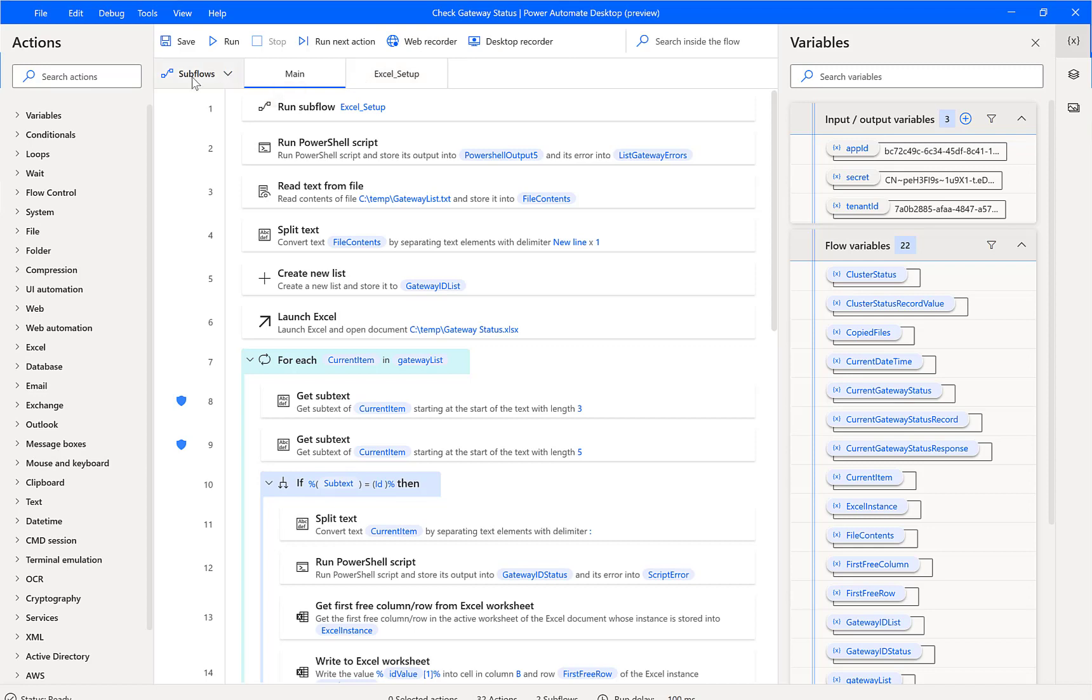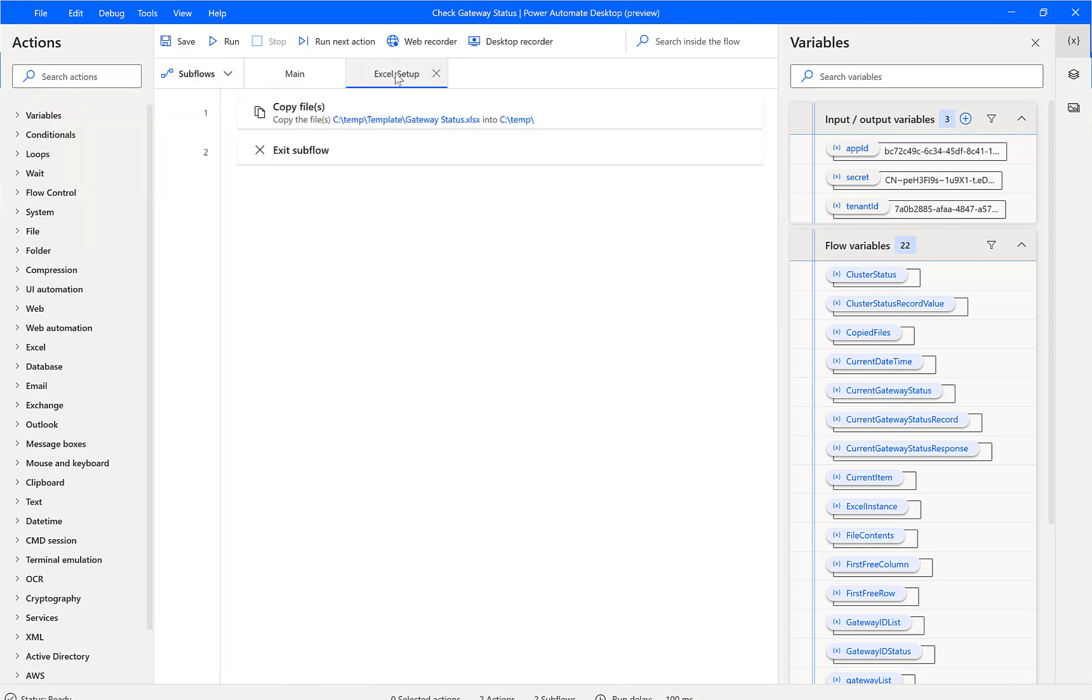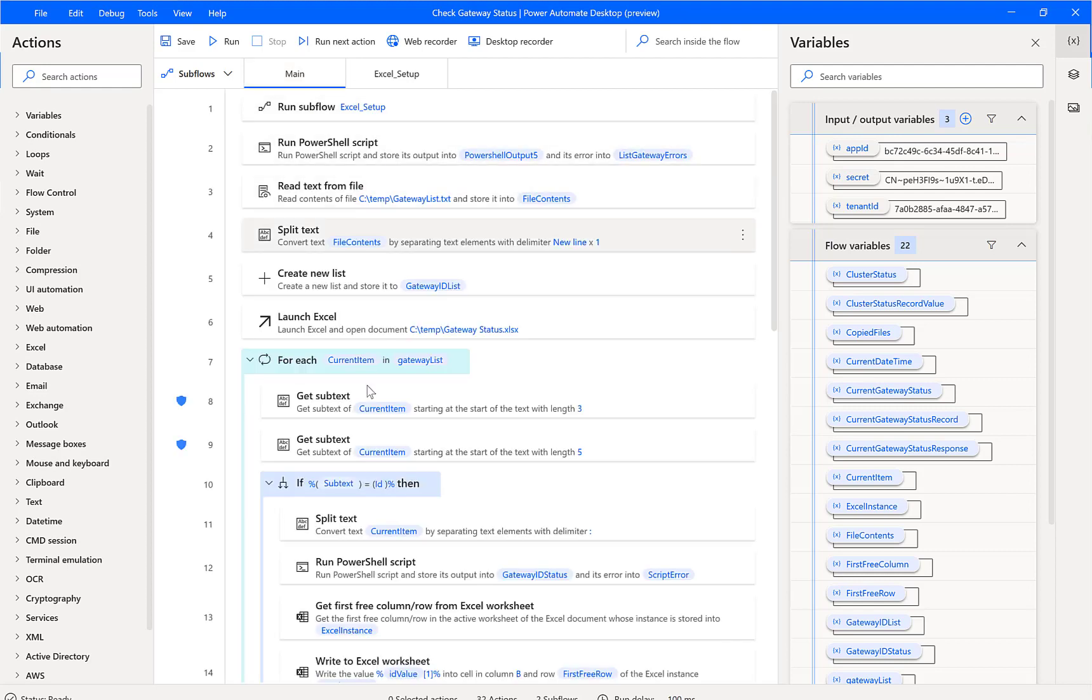This is our main flow that does exist here inside of Power Automate desktop, and then we also have this notion of subflows. Here we've got one subflow called Excel Setup. I can call out into the subflow, execute these steps, and then return back to the main flow inside of Power Automate desktop itself.